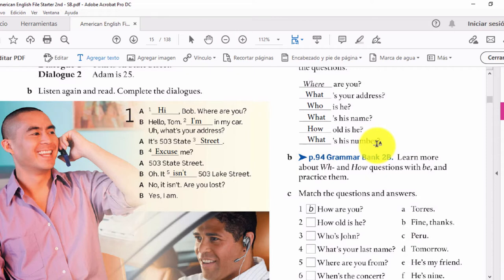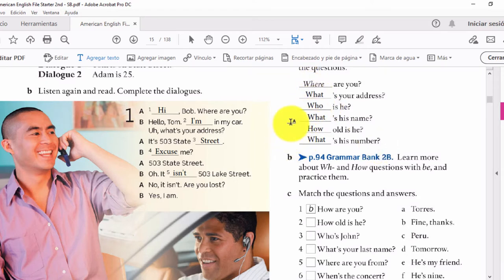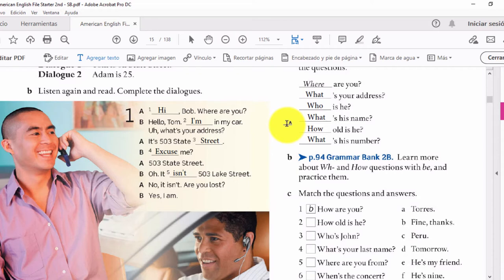Hay más palabras de pregunta, pero por el momento vamos a trabajar con: where, what's, how. Vamos a aprender más acerca de ello en la página 94 — learn more about who and how questions, and practice them.